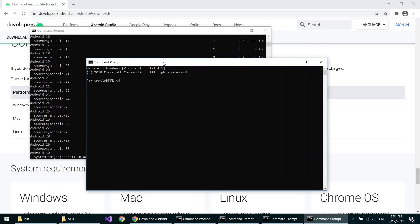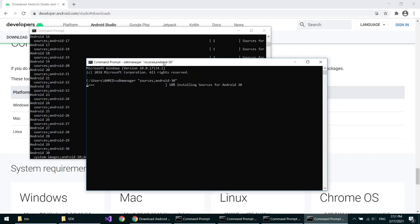Now write sdkmanager in quotes and paste it. This will install the source file.